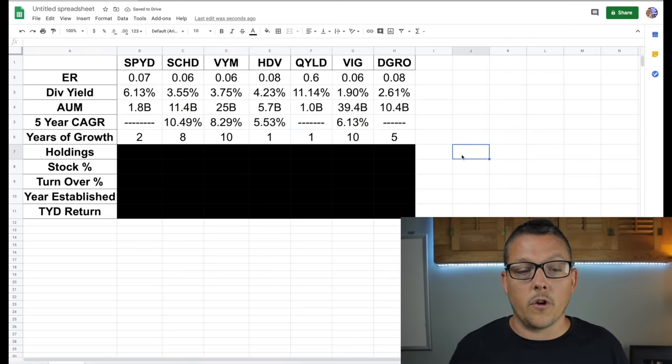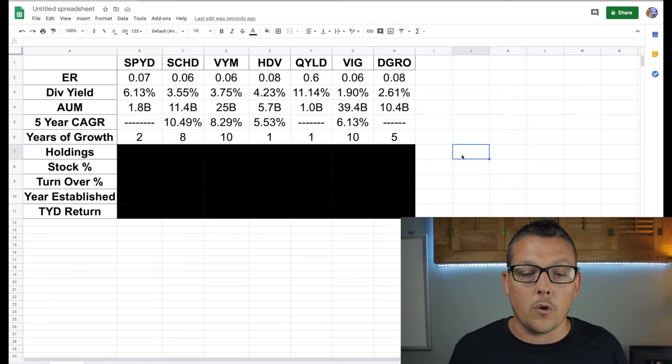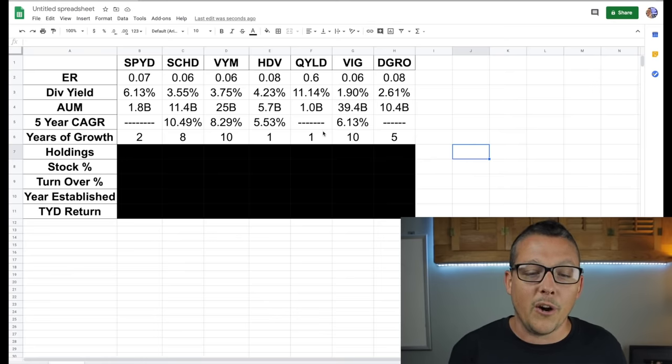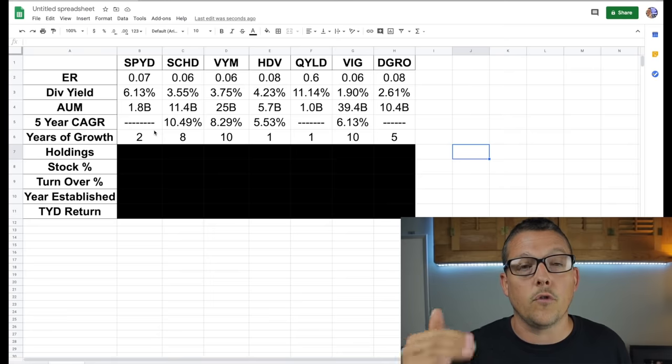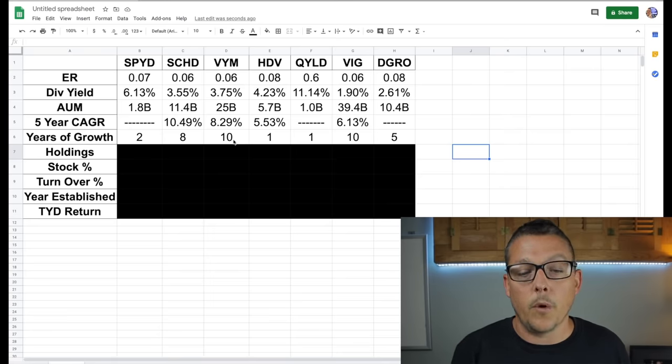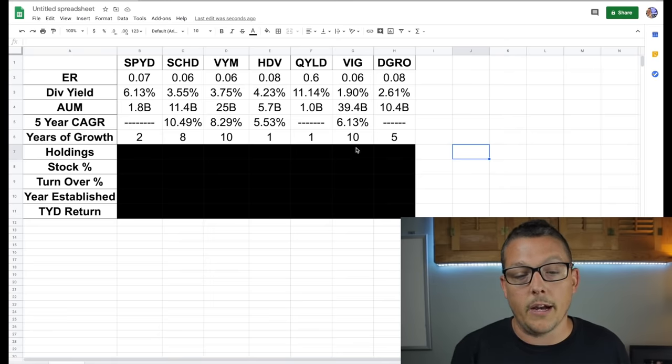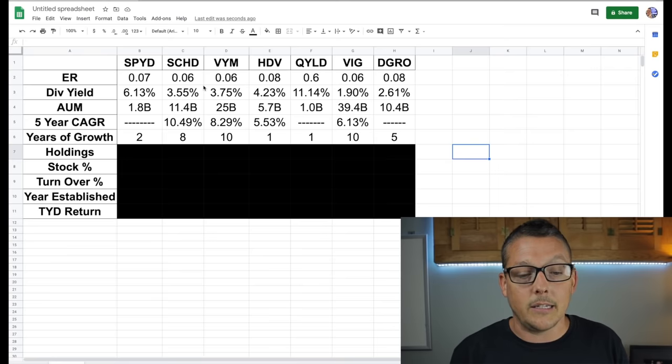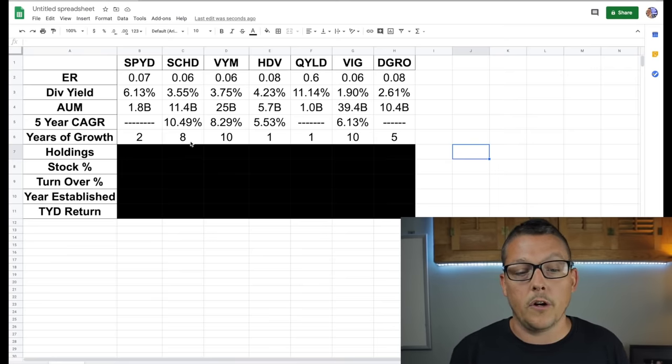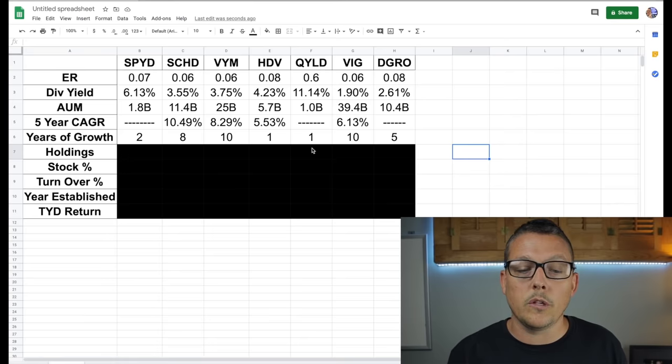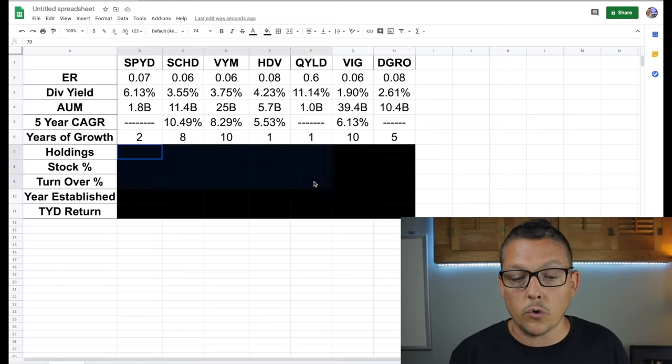If we look at the years of growth guys, we see that once again with a young company, it's really hard to have a lot of years of growth. And this is the year that they've grown their dividend over time. So VYM and VIG, they're up there in 10. SCHD, once again, right up there with the Vanguard funds with eight. And all the other ones, like I said, young companies.